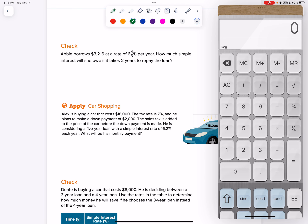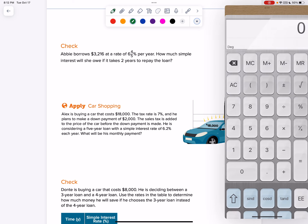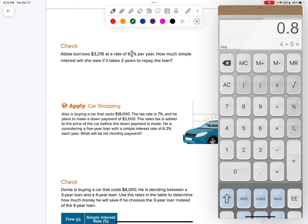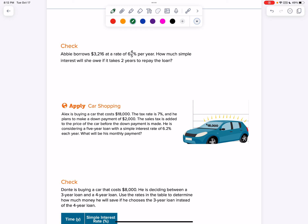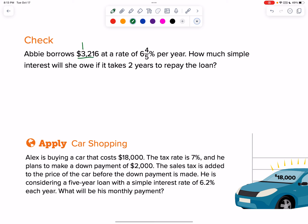Abby borrows $3,216 at a rate of 6 and 4 fifths percent per year. One fifth is 0.2, so 4 fifths is 0.8 — it counts by twos. So 6 and 4 fifths is 6.8%. How much simple interest will she owe? She takes two years. Borrows $3,216 — that's the OG principal. The rate is 6.8%, still in percent form, so swoop swoop: 0.068 per year. I don't know the I. Two years is my time, and it is in years.